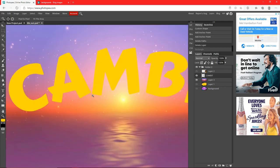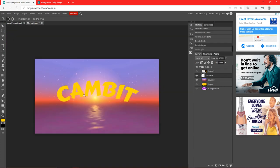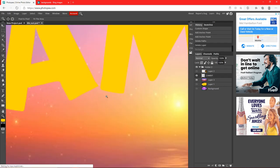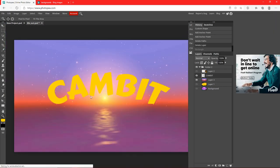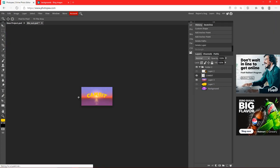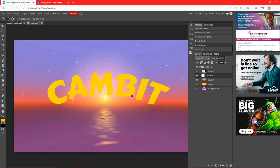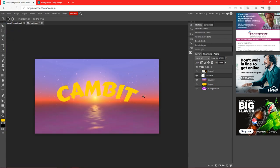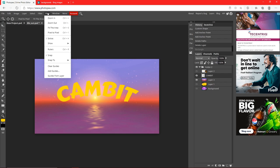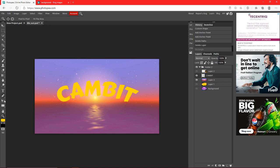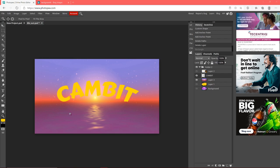The Zoom Tool — click it and hold left-click, then move your mouse left to zoom out or right to zoom in. I use this quite a bit. You can also go to View to zoom, but it's up to you.